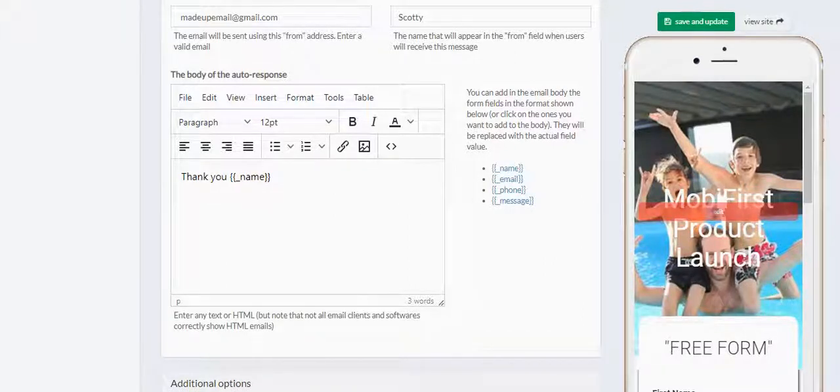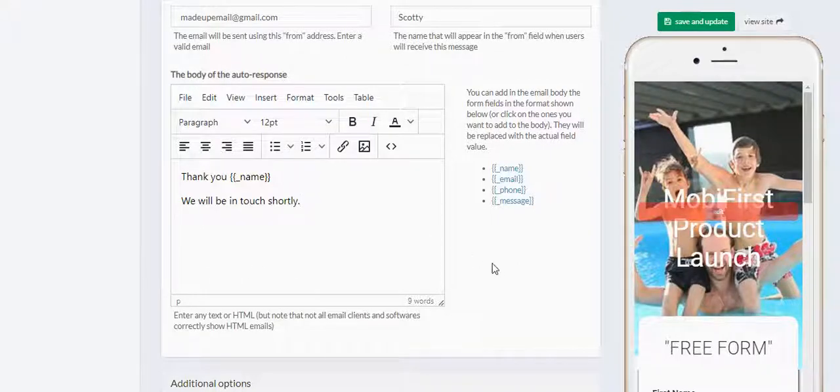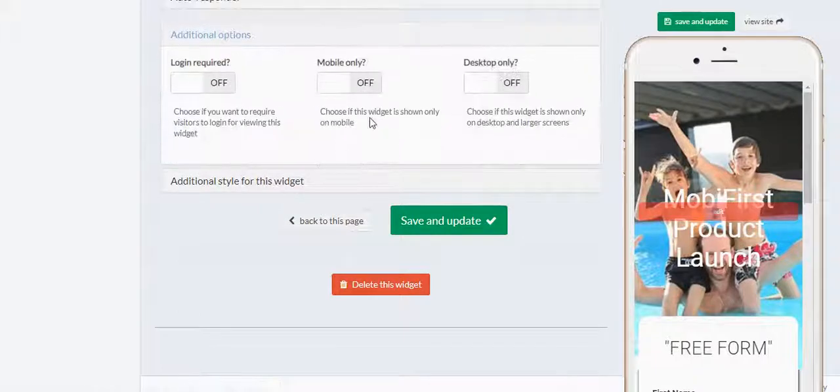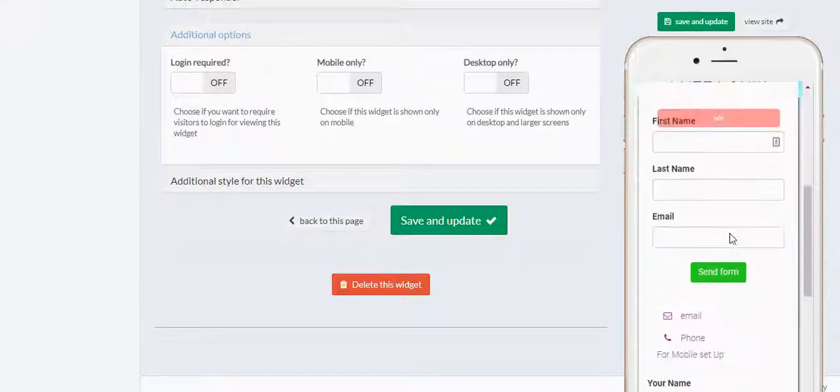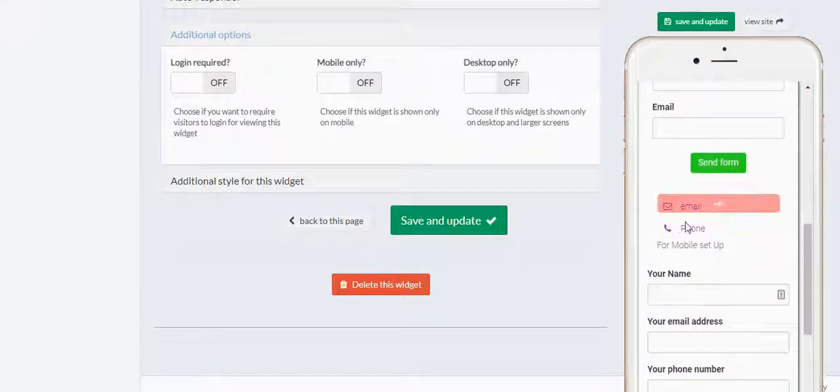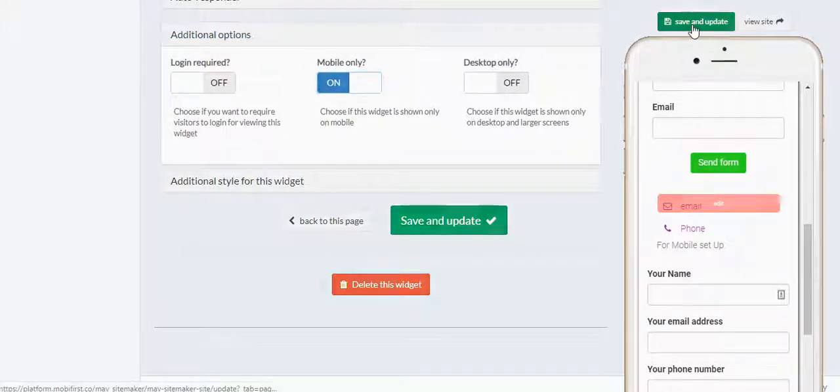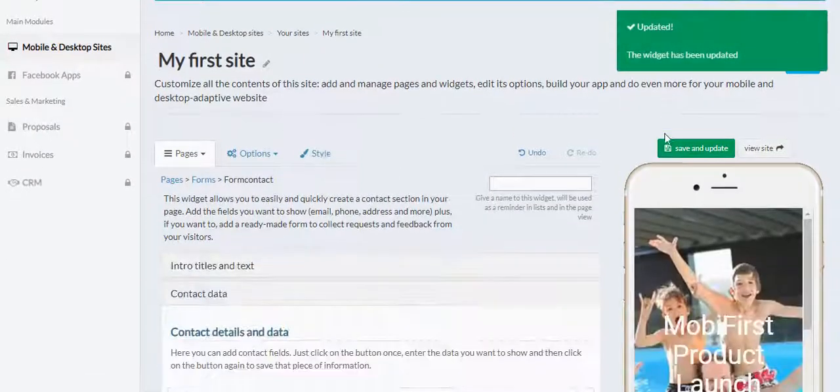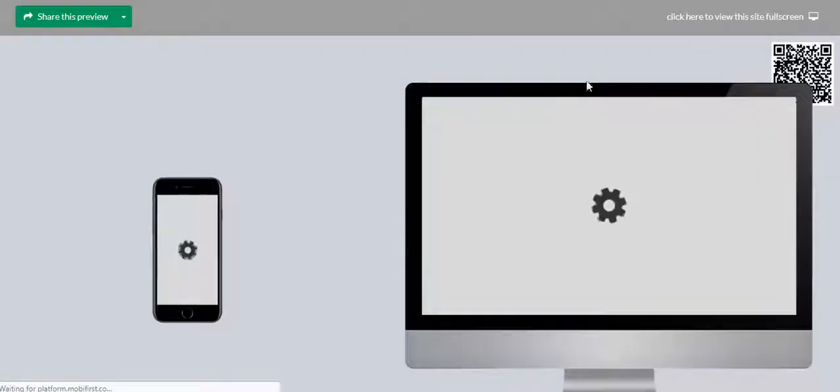Keep everything all uniformed. Copy. Excellent. Come down. Additional options. Now we're going to want to make this mobile only. So you'll see here. It's right here. This is going to continue to be mobile only. We're going to make sure it's mobile only.